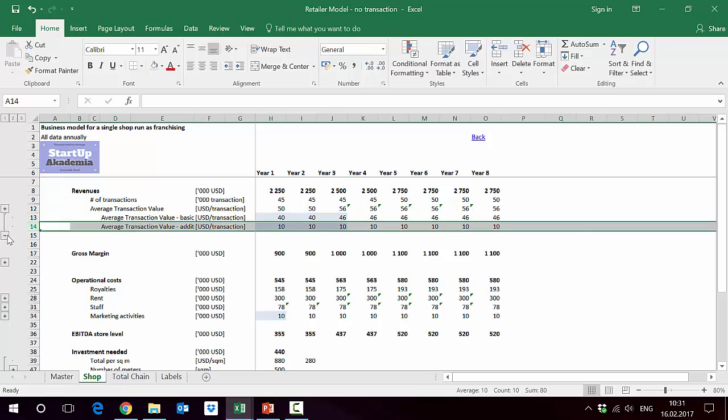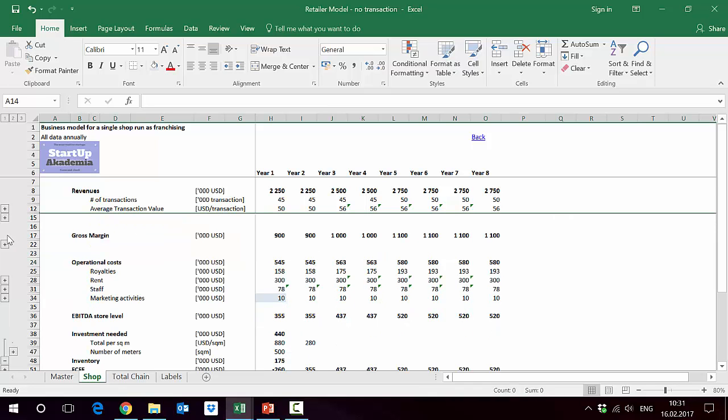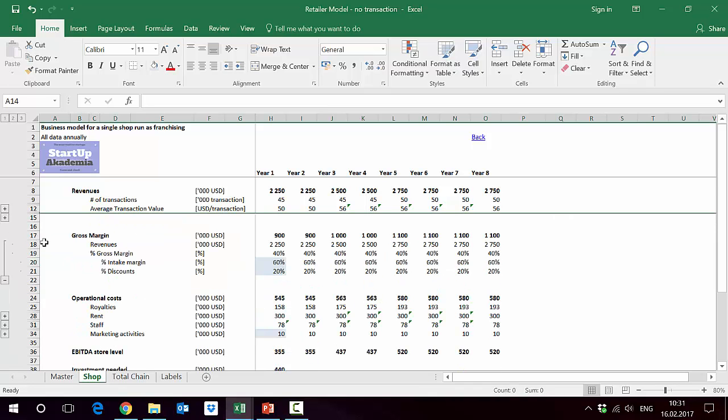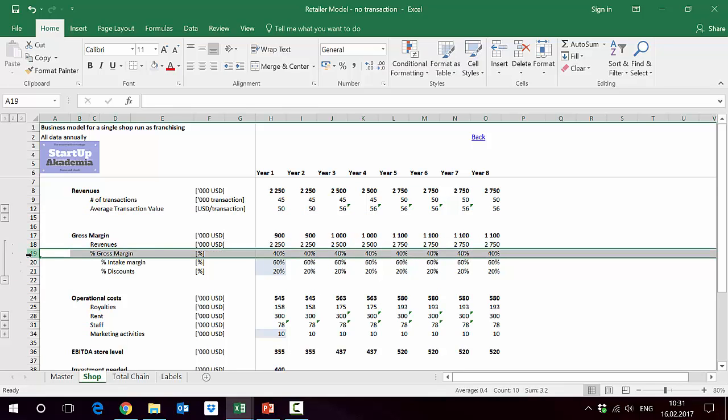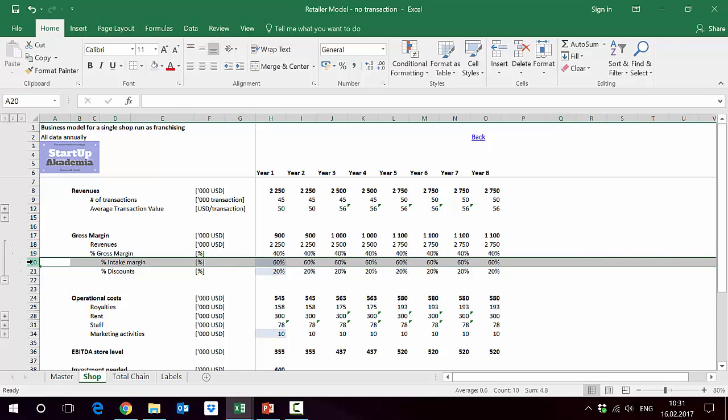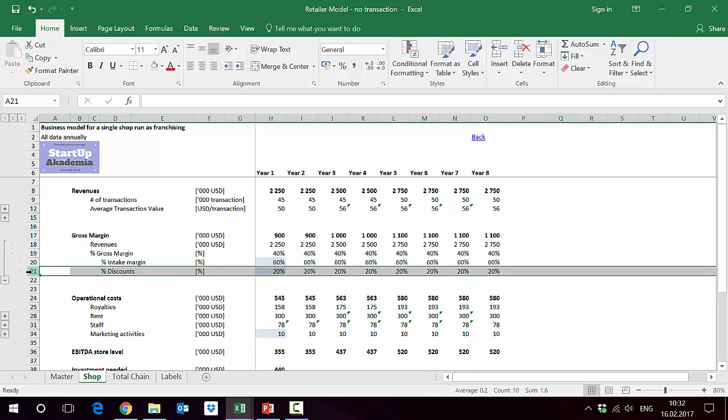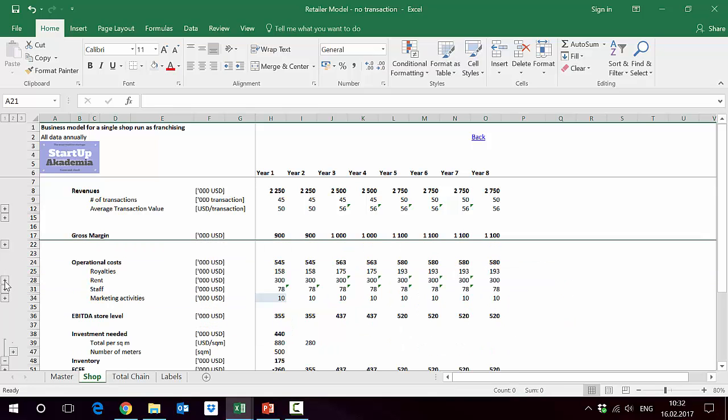Then we model gross margin. The gross margin is modeled by taking the revenues and then estimating the percentage gross margin, which is in turn a difference between the intake margins. This is the margin we would get if we didn't give any discounts, and obviously we have to deduct the discounts we are giving to customers during sales. This gives us the gross margin.